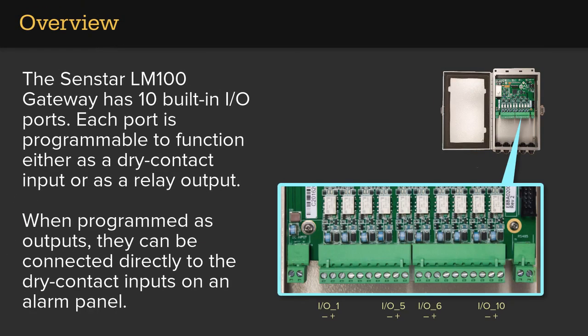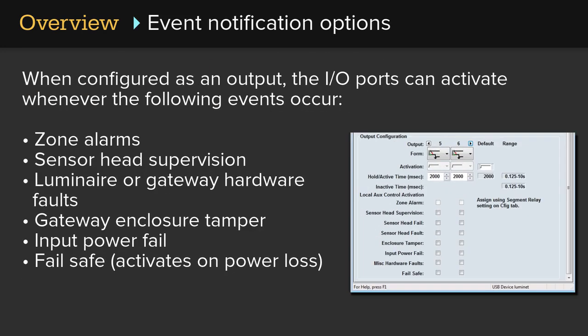The Senstar LM100 gateway has 10 built-in I/O ports. Each port is programmable to function either as a dry contact input or as a relay output. When programmed as outputs, they can be connected directly to the dry contact inputs on an alarm panel.